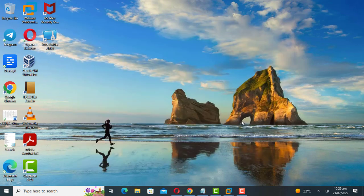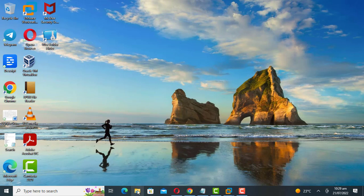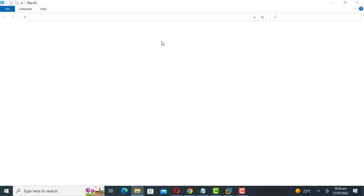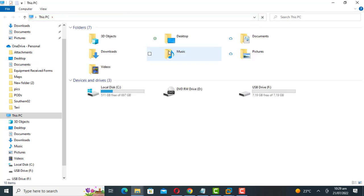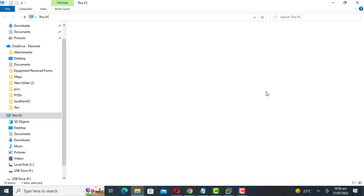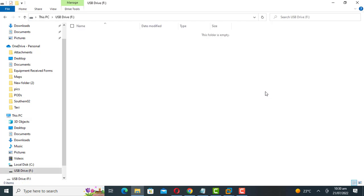Let's now check if the contents in the flash drive are now hidden. As you can see, the folder and the files are now hidden. Let's now see how to unhide them.